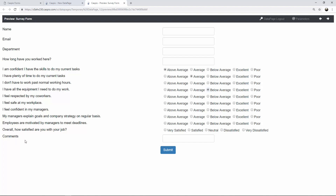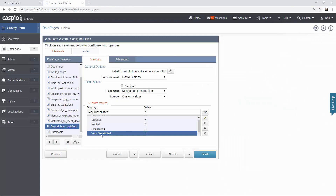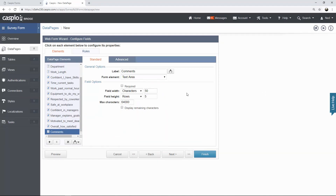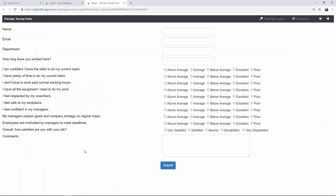Now let's modify the comments field. I would like to turn that into a text area so the end user can see what they're actually typing. I only want to display this text area once a selection is made for the previous question — otherwise I would like to hide this text area if they don't provide an answer. So now let's tap into some conditional logic to see how that's done in Caspio. It's actually very easy.